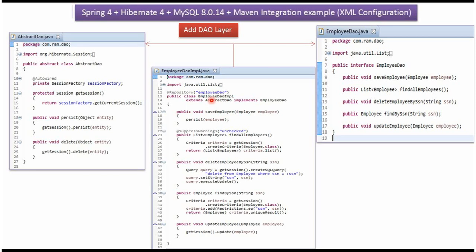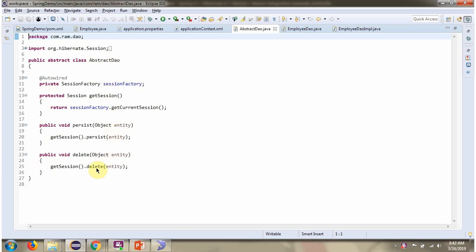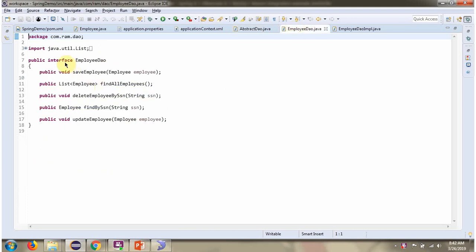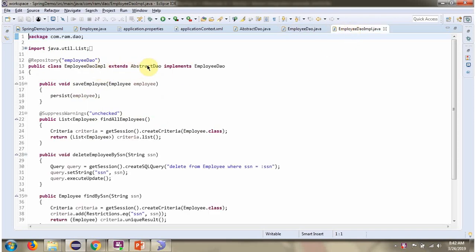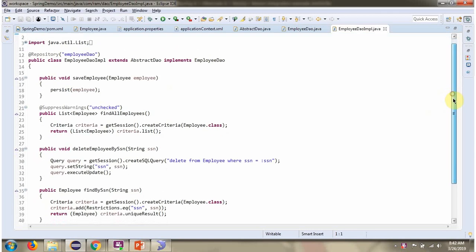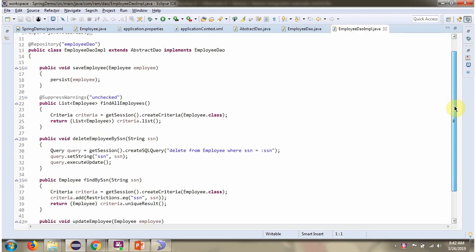Here I have defined the class EmployeeDAOImpl, which extends the AbstractDAO class and implements the EmployeeDAO interface, providing the implementation of these methods. This class is the repository class.